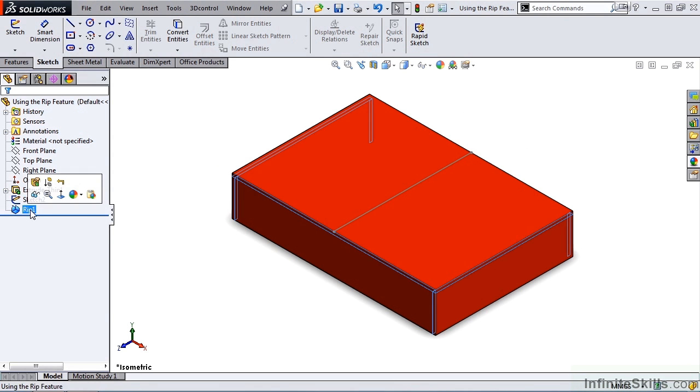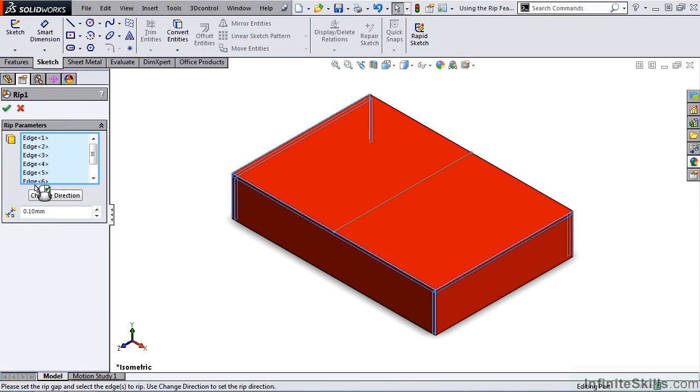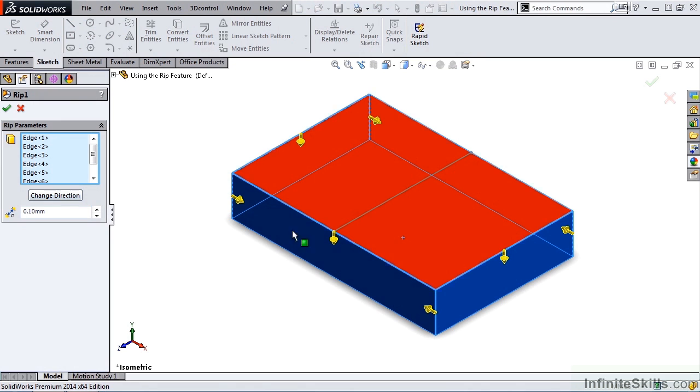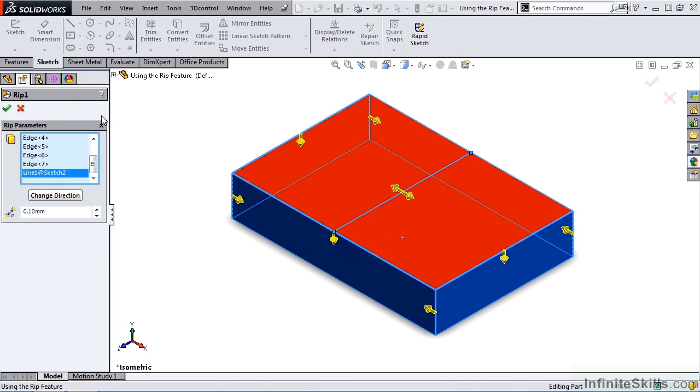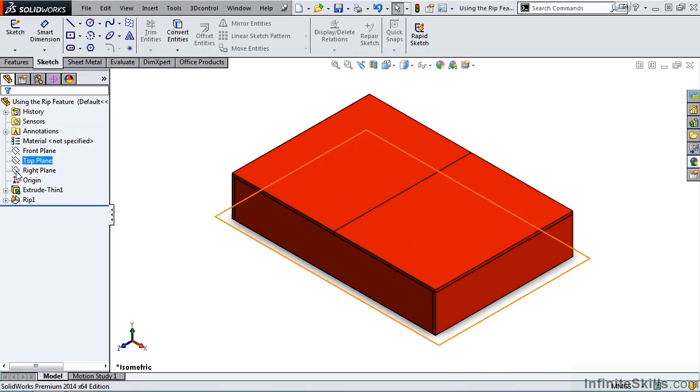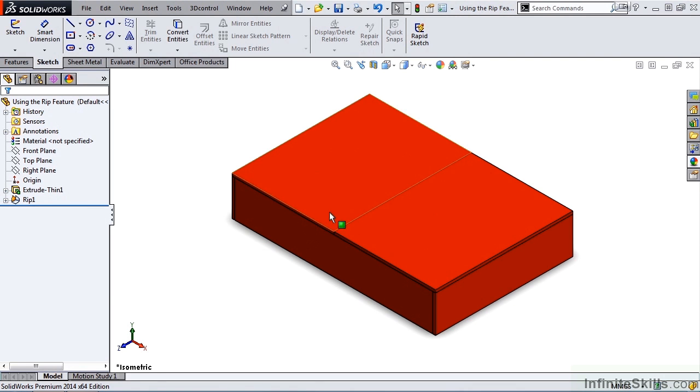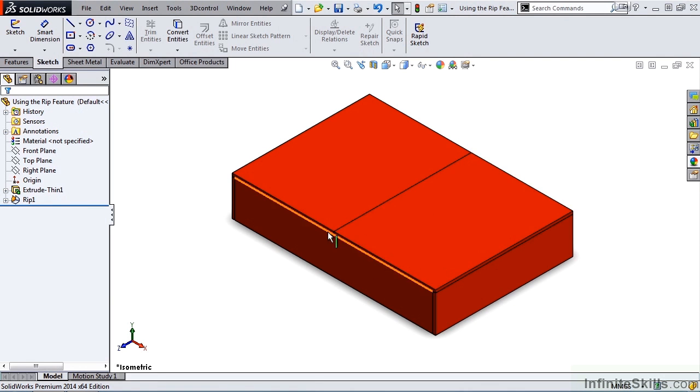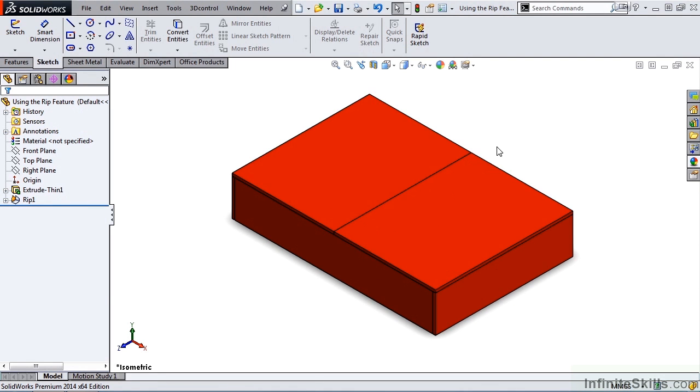Edit the RIP feature, and select the sketch line. Close out of the RIP feature. And now we have a two-piece lid, with a RIP running down the middle of it. And this concludes our lesson on using the RIP feature.